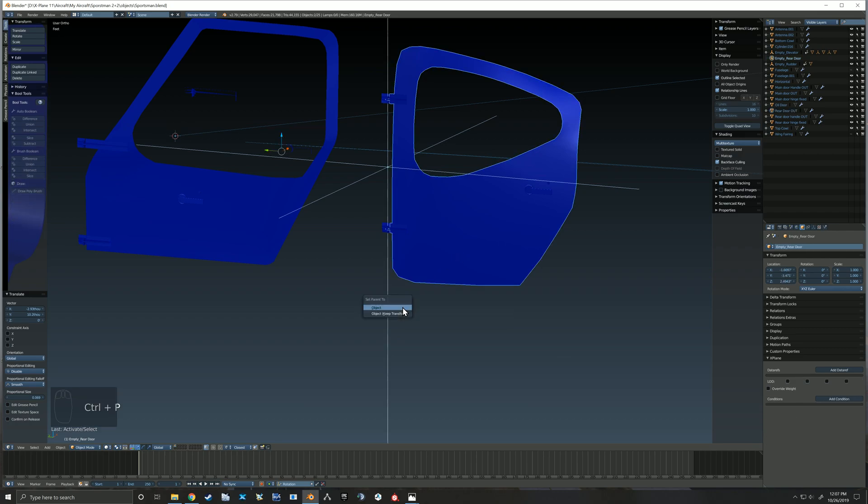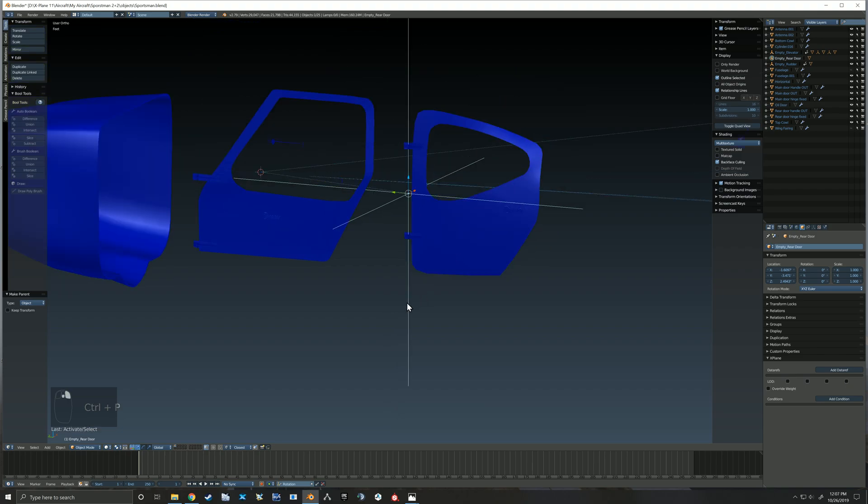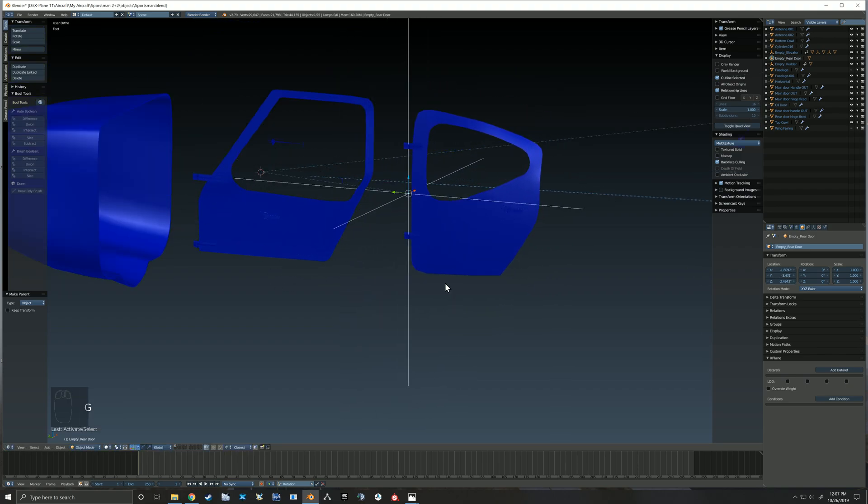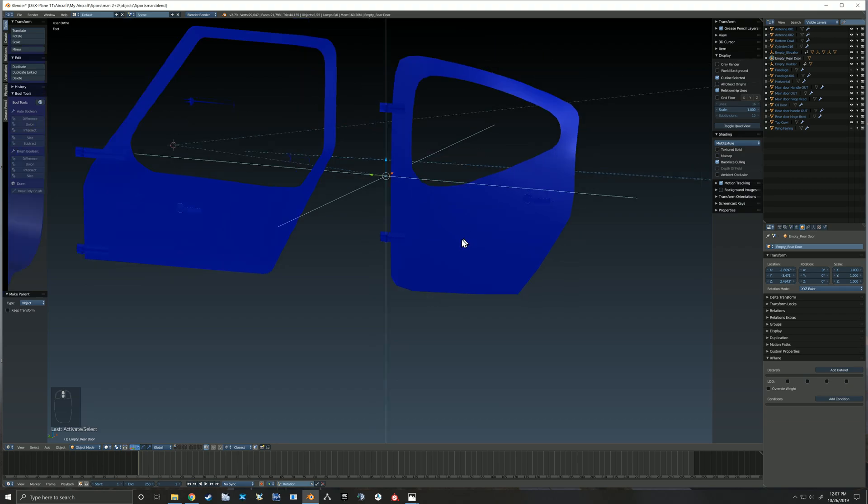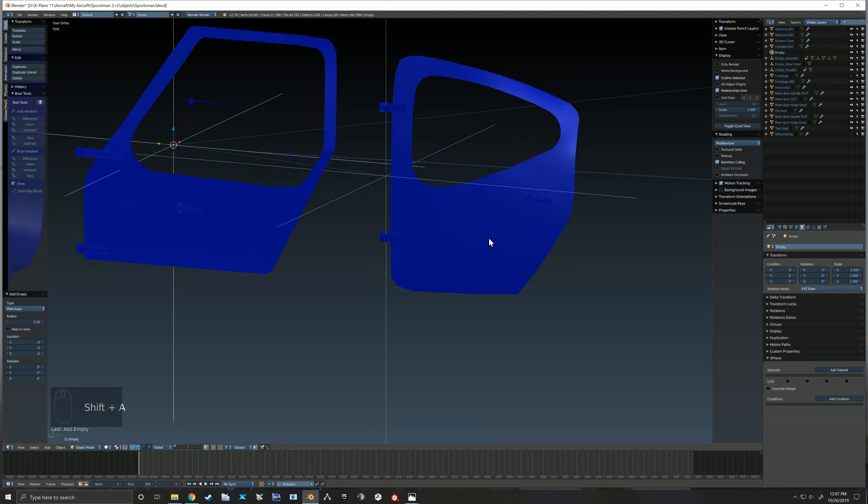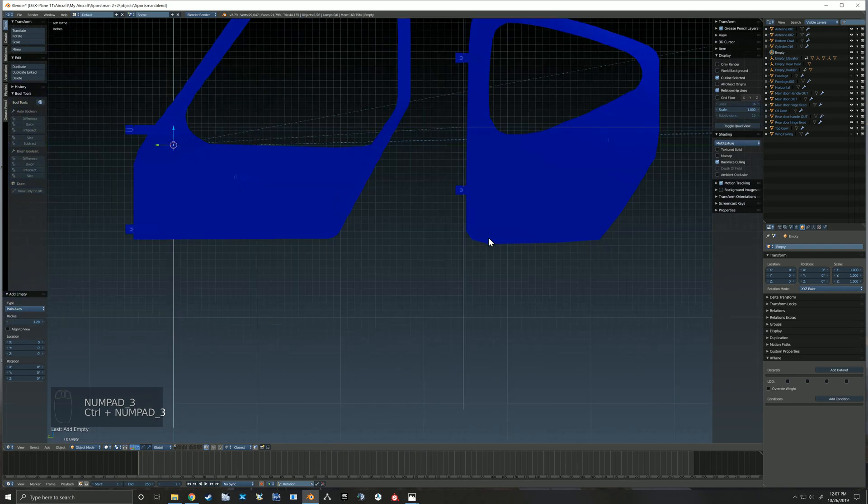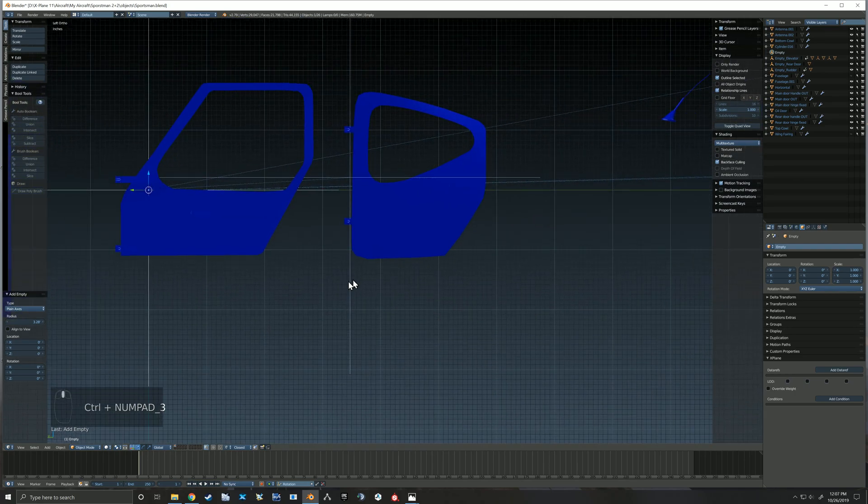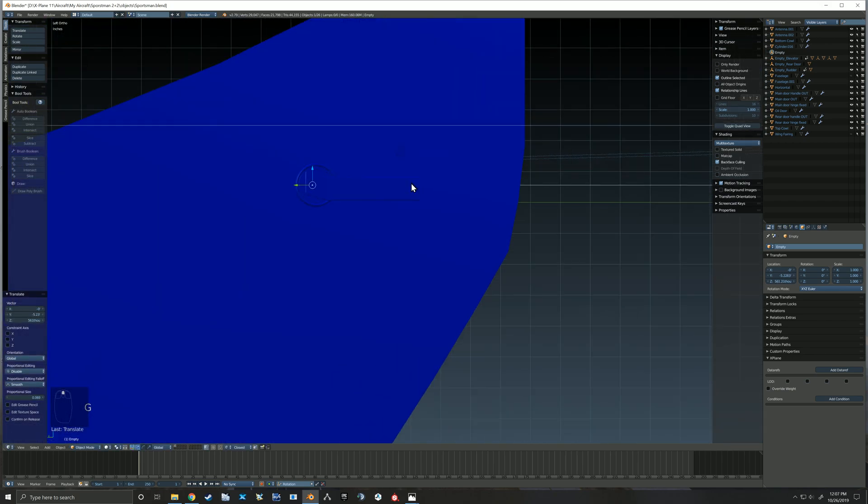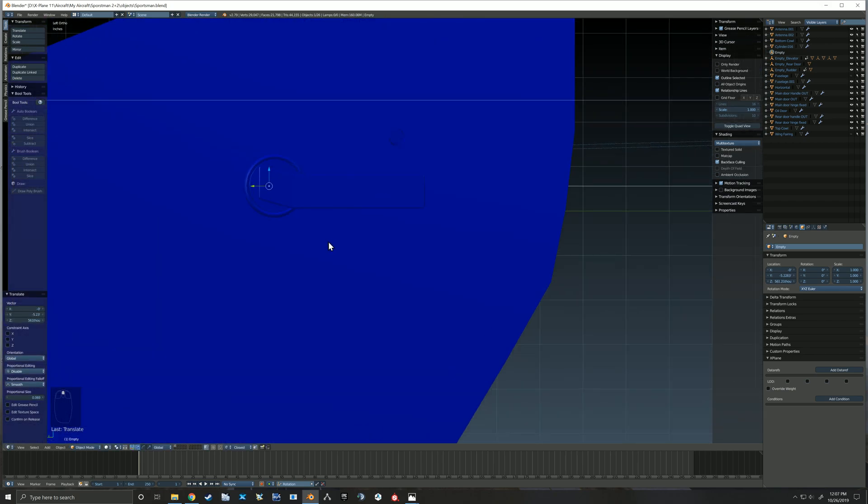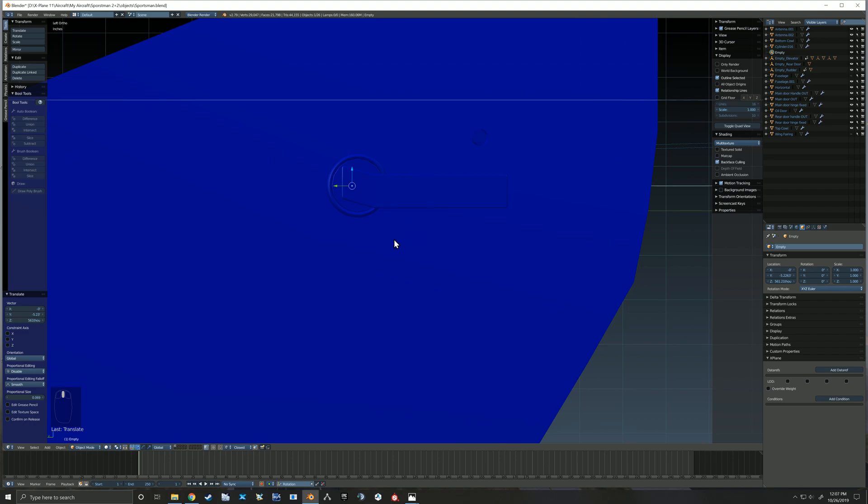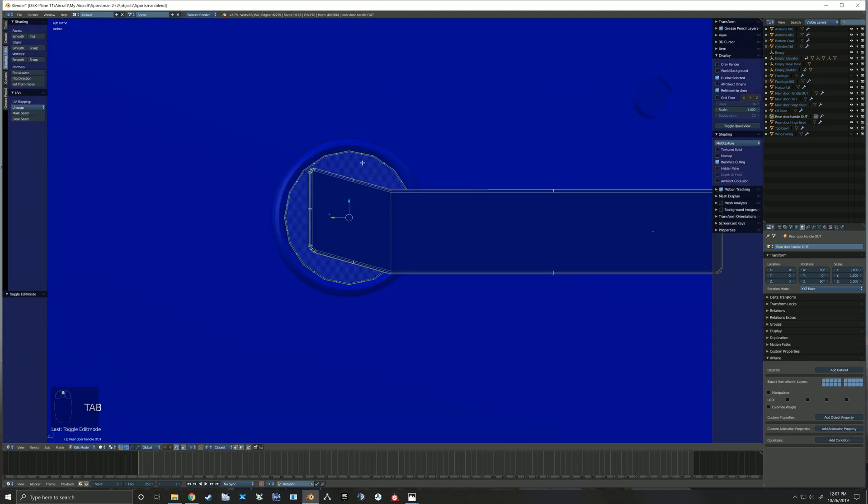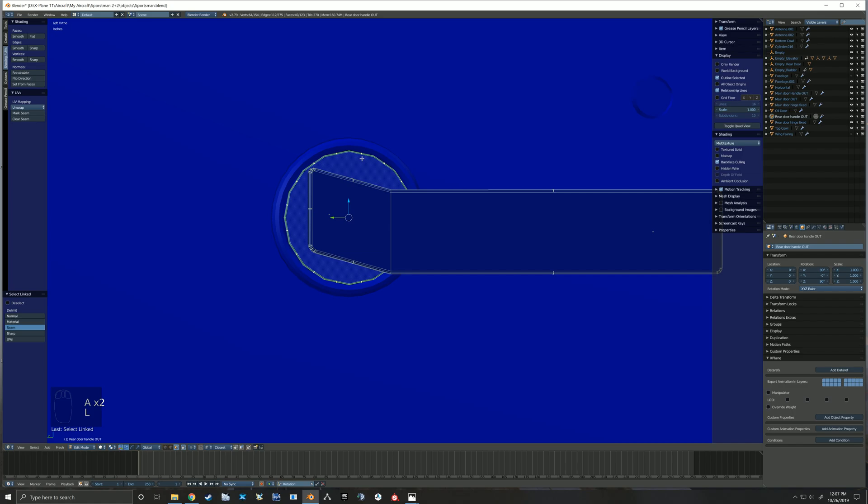I also will be adding one for the handle. So here I've selected that door and I've parented it to that initial empty. And now here I've added another empty and I'm going to move that back so that we can animate the handle. The handle needs to be open before the door itself will actually open.